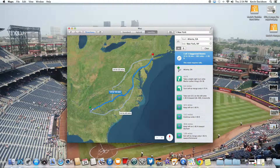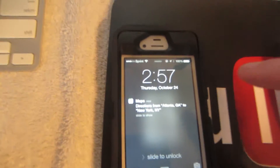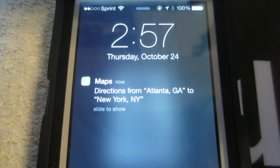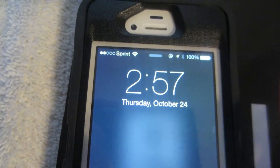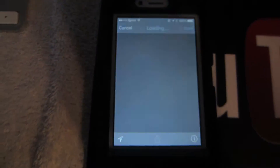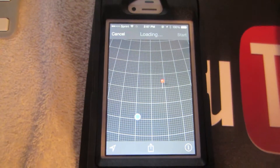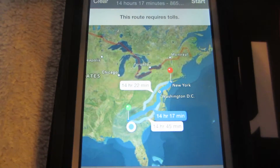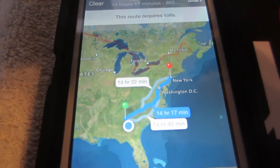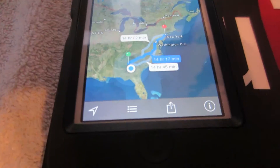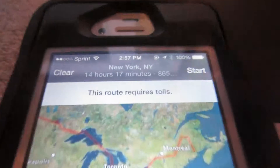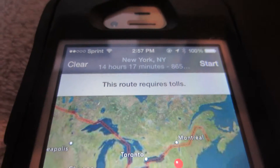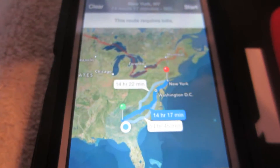There it is — it didn't make a noise but I'll show you on camera. It shows Maps directions from Atlanta, Georgia to New York. You slide to show that, then hit the Start button, and there you go. It's pretty cool, just like the iPhone and iPad app.